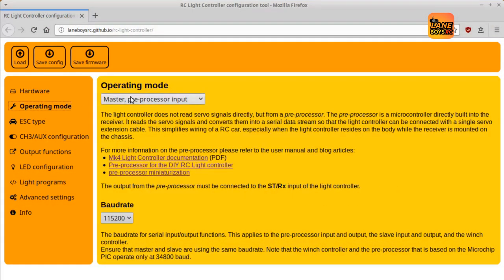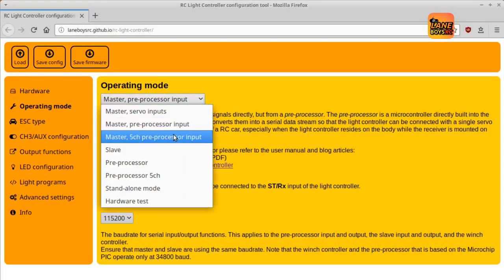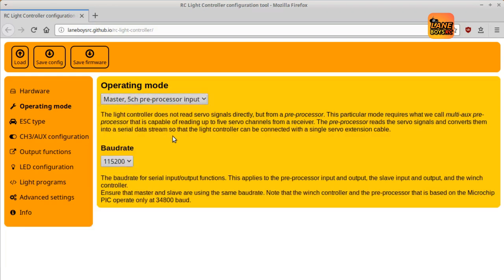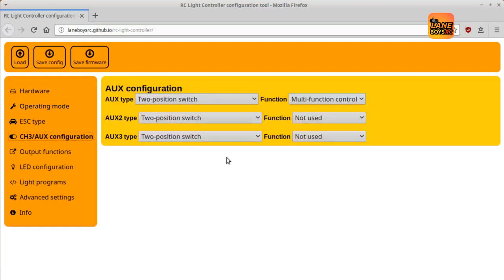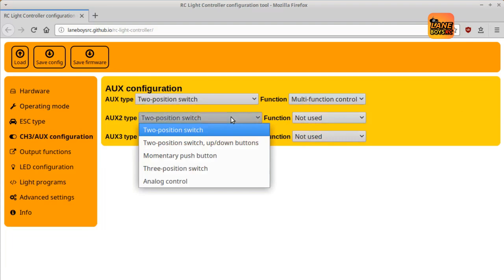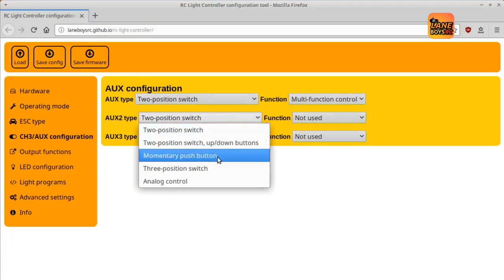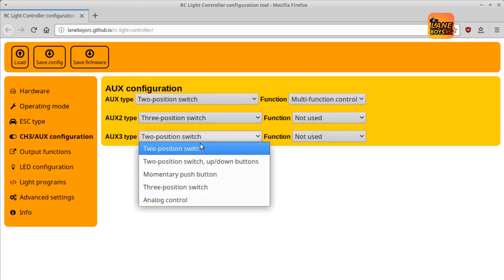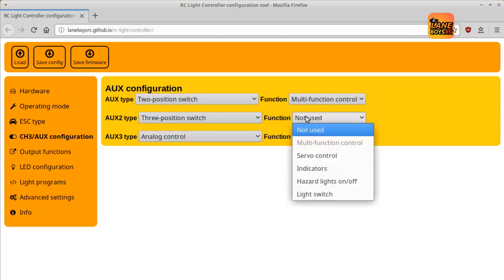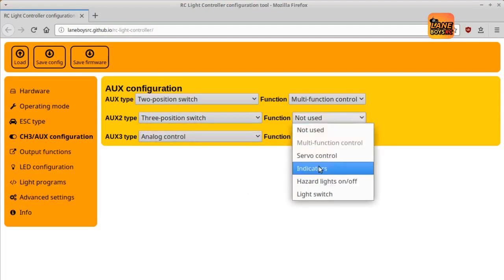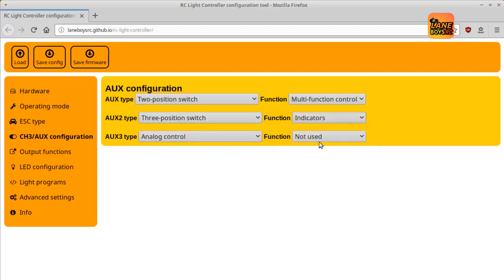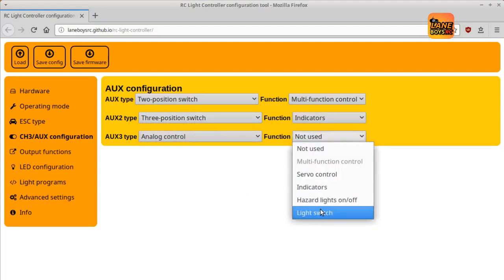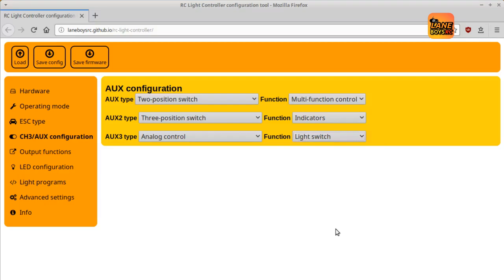Via custom light programs, which are small scripts that you can write for the light controller, you can perform virtually any function you desire. The AUX inputs can be driven by a 2-position switch, a momentary push button, a 3-position switch, or an analog control on the transmitter.